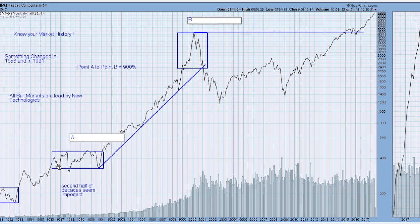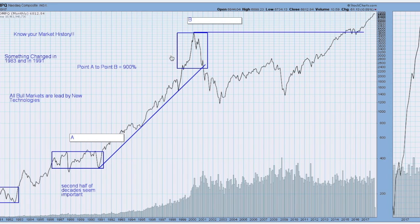Once you go through these corrections — here we had the 1987 market crash, the infamous crash — you can see the consolidation in the Nasdaq really got started in 1986, and the market really didn't go anywhere and didn't break out until 1991. But between point A and point B was about a 900 percent increase in the Nasdaq.